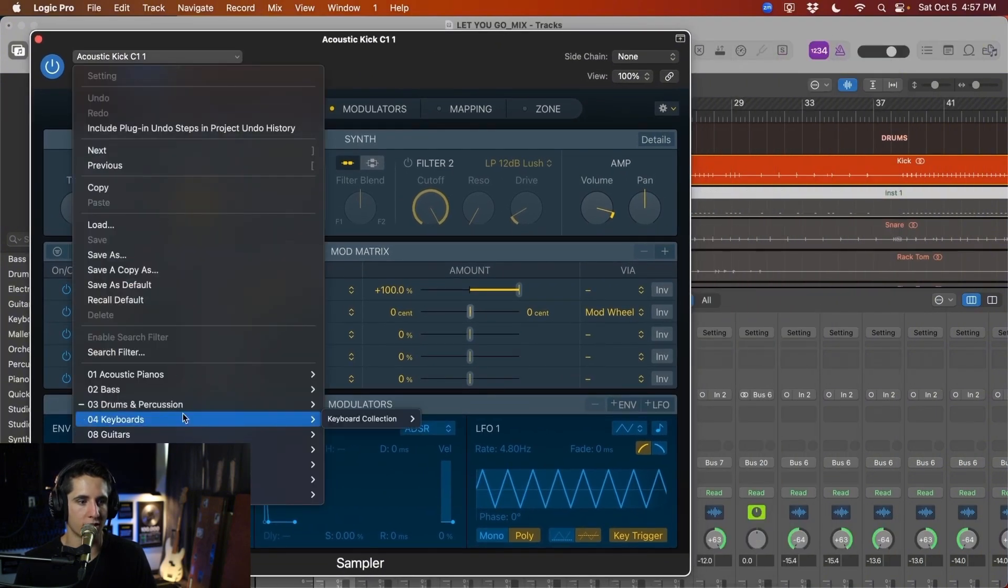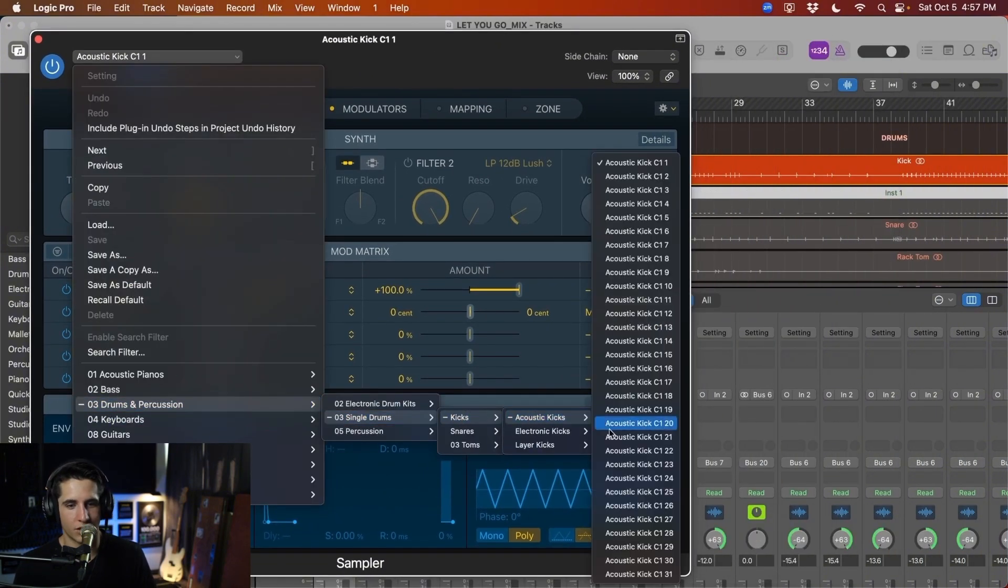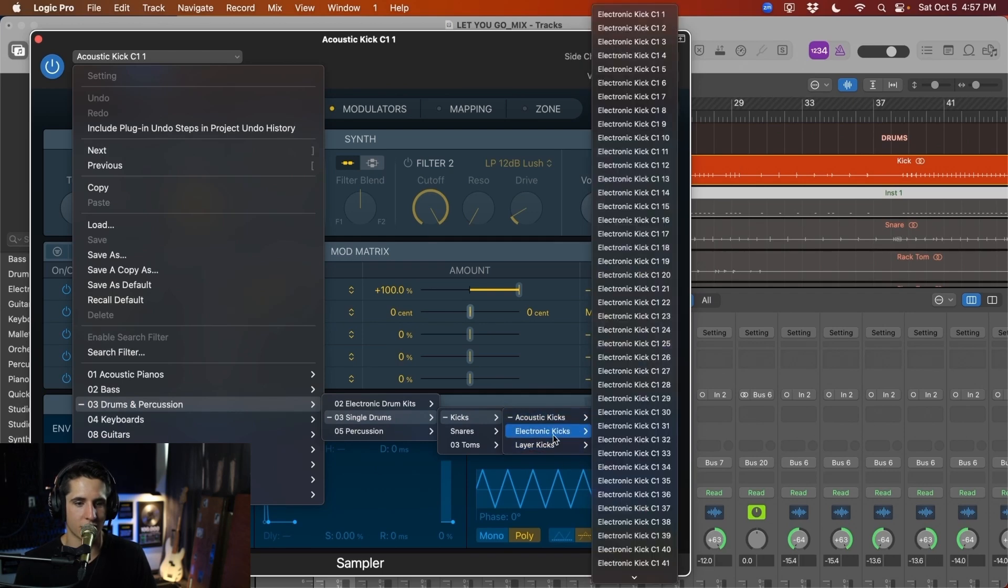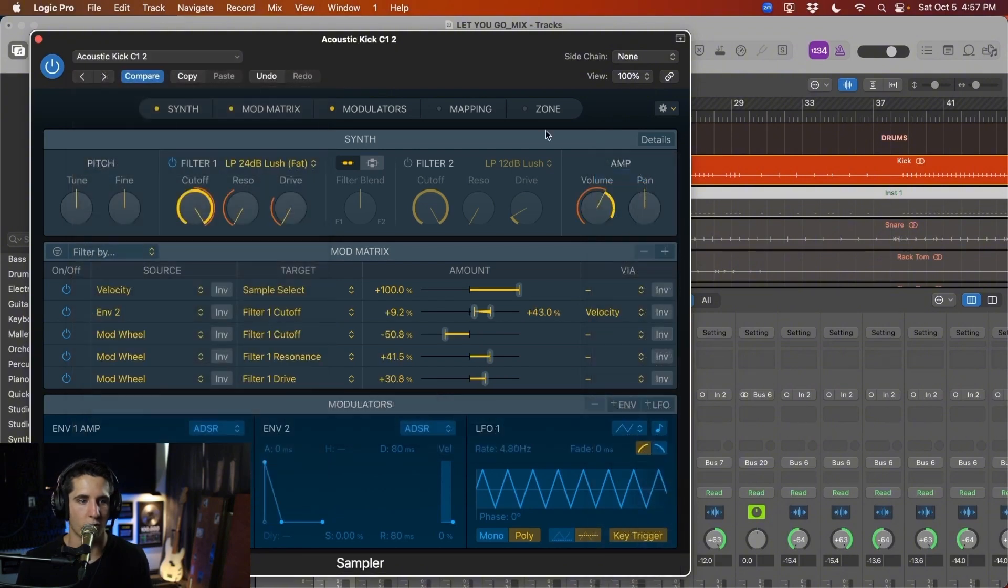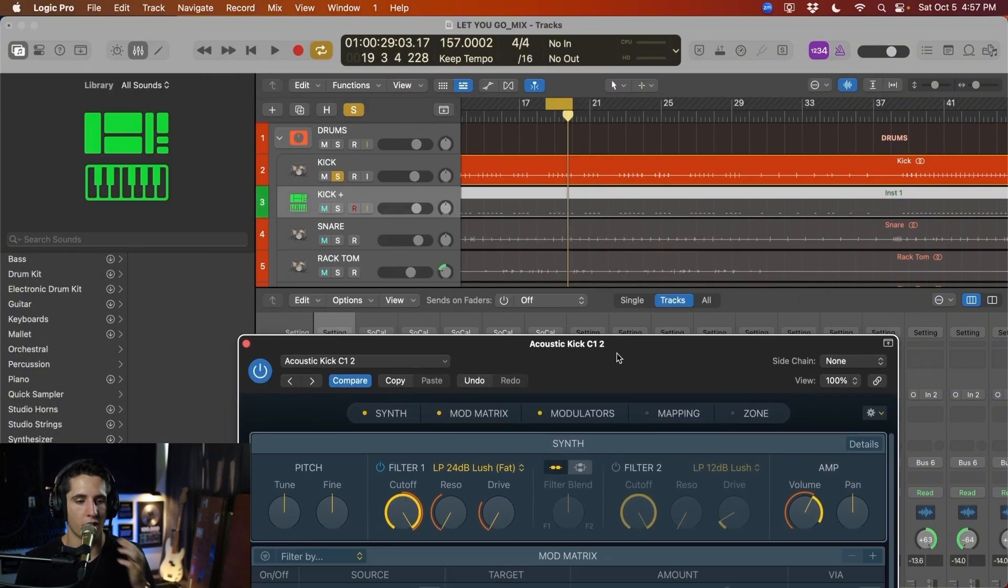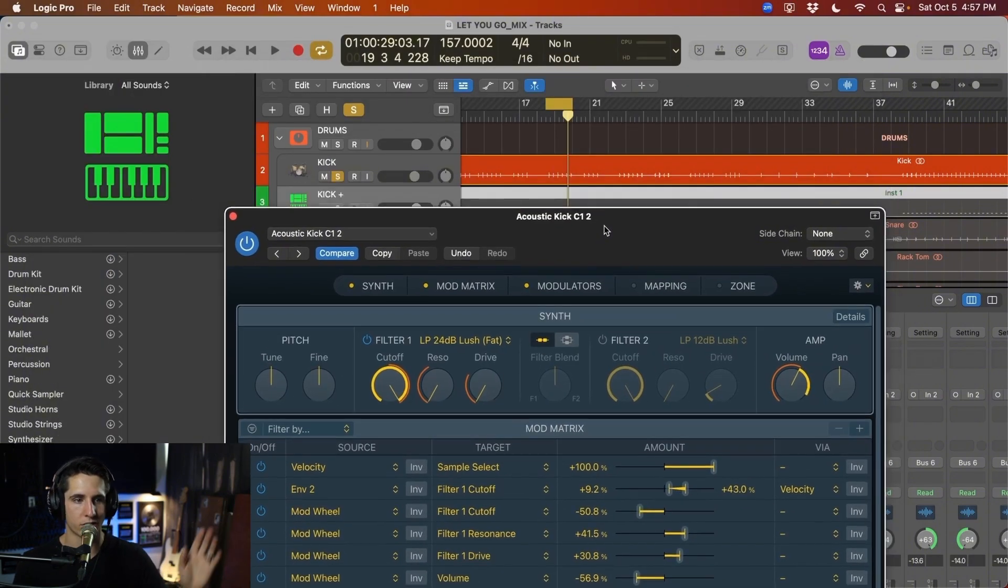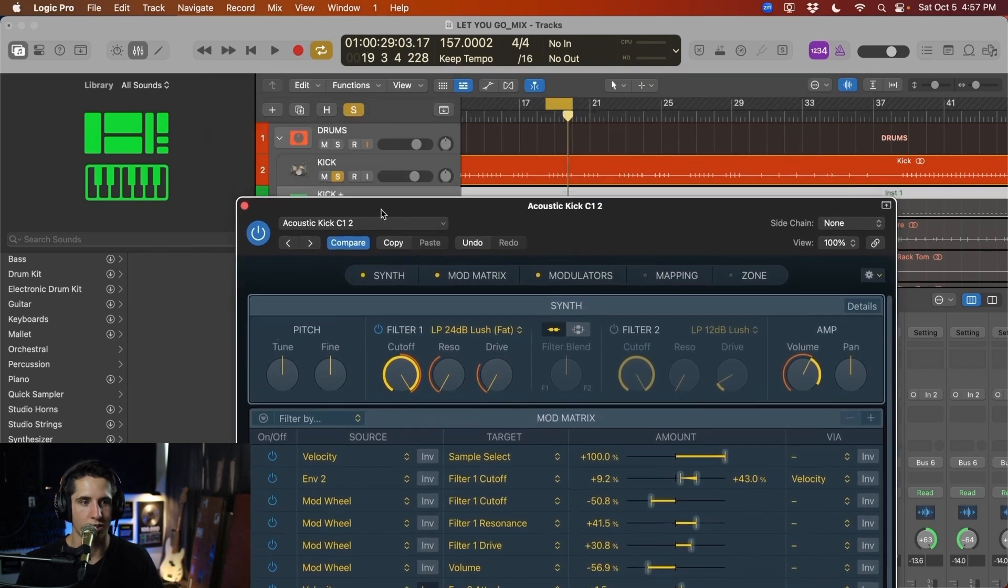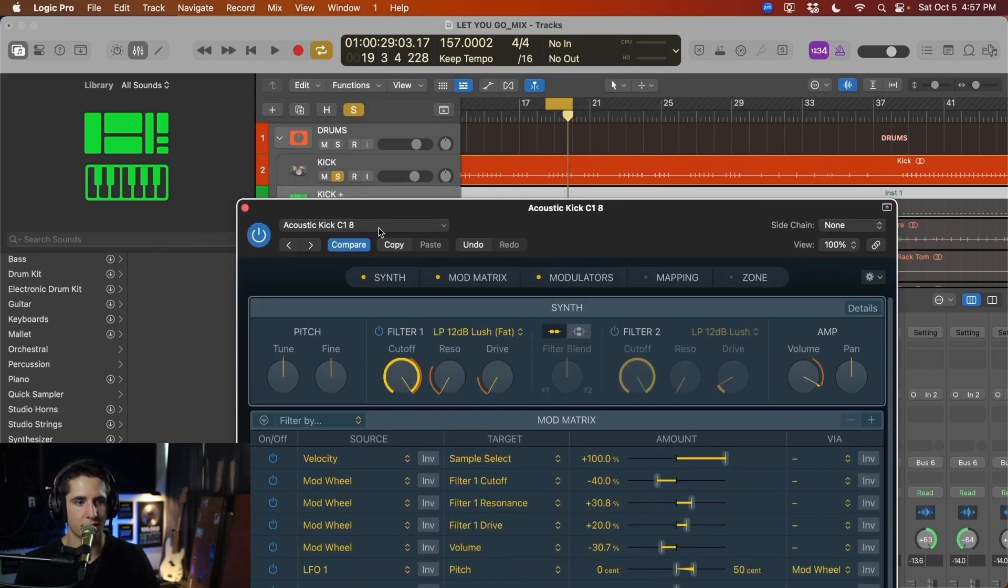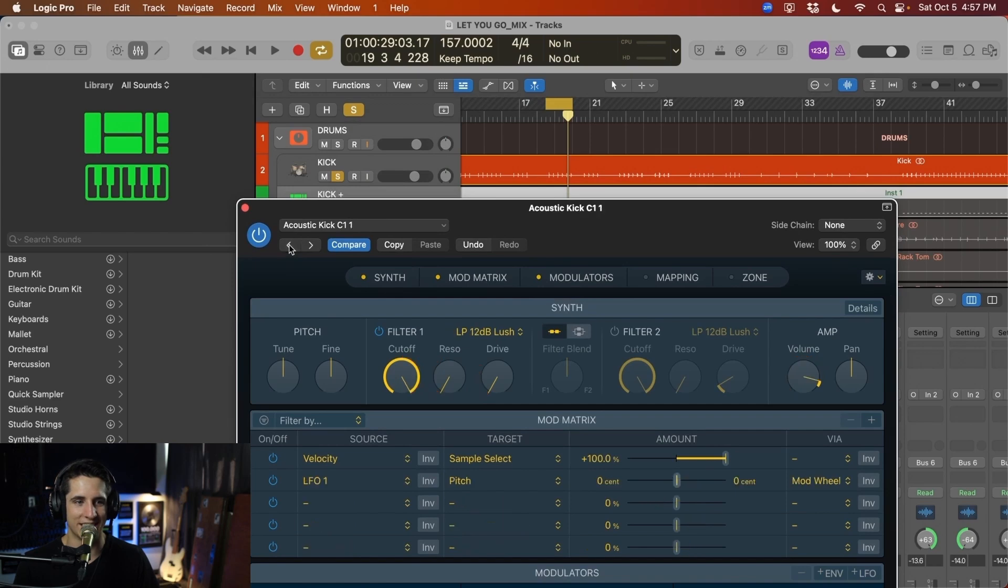It automatically has a sampler input added here. So we can go through and just flip through all of these different options. So you go to bass, kick, acoustic kicks, all of these. There's layer kicks. There's electronic kicks. Whatever you're looking for, there's something here for you just stock inside of Logic. So no need to buy sample packs or anything like that. So what I like to do is I just like to start at the top and I just start flipping through these right here because it'll automatically go to the next one. Makes it real easy to just flip through these.